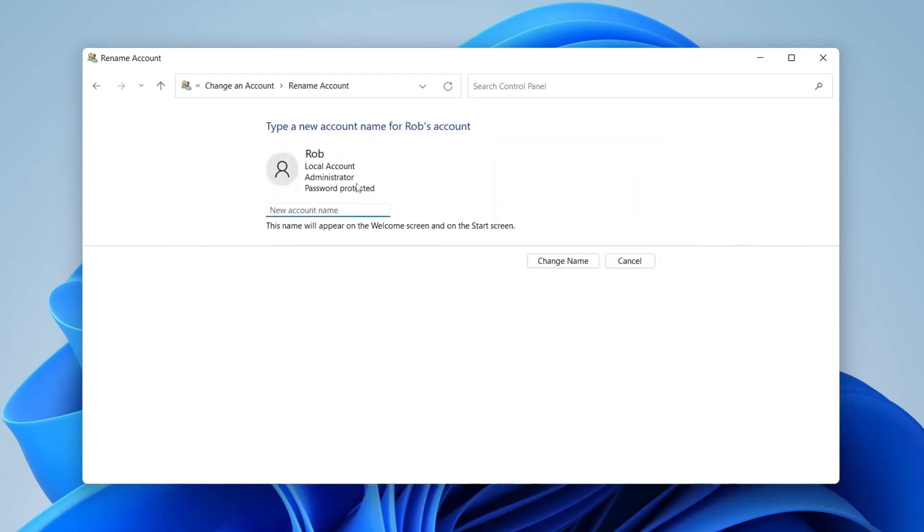Here we are. All you need to do is type in the new name you'd like. I'm going to name this Rob Tucker—my full name—then tap Change Name.